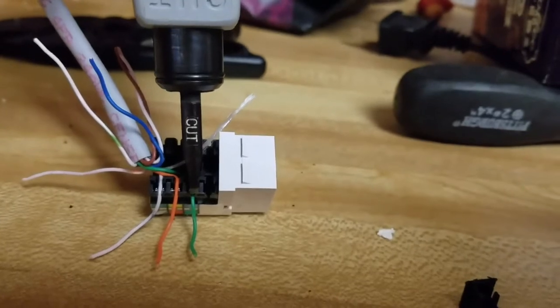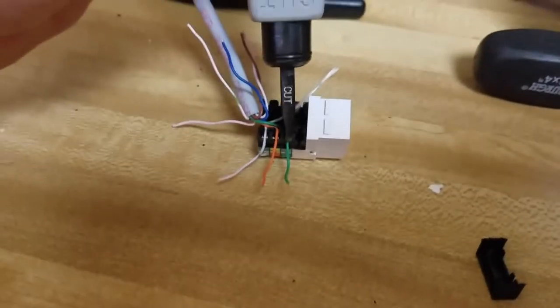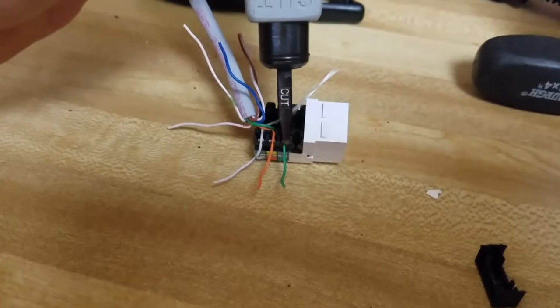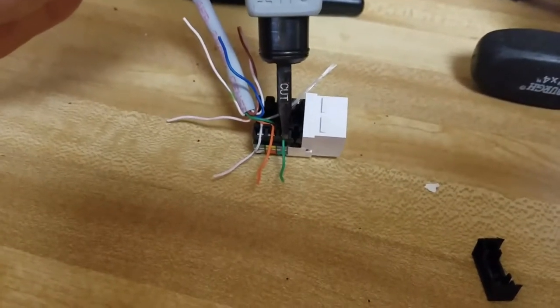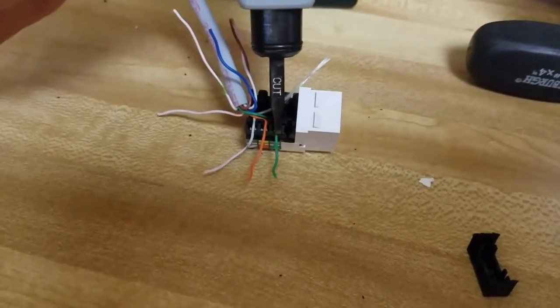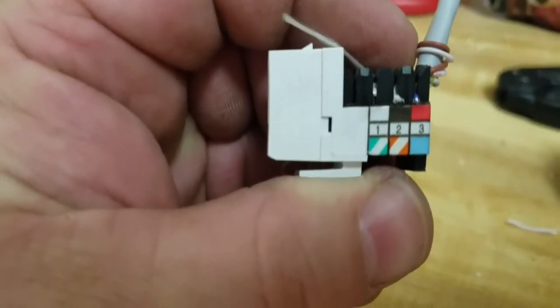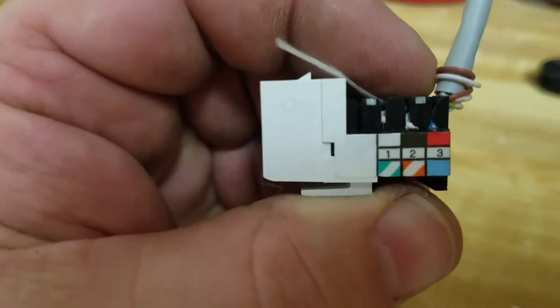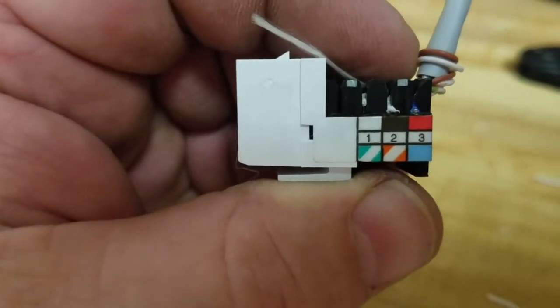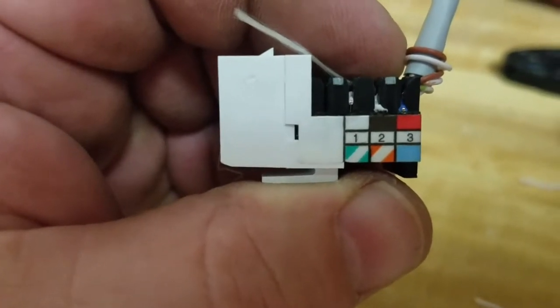I'm gonna punch these down with the cut side of the blade to the outside, and then we'll repeat the process with the blue, green white, and orange white wires on the other side. So now that all the wires are punched down, it looks like the green white needs to be punched down a little more.